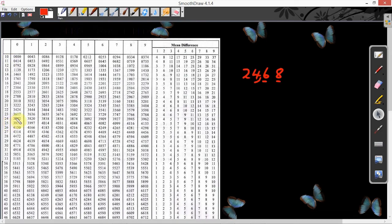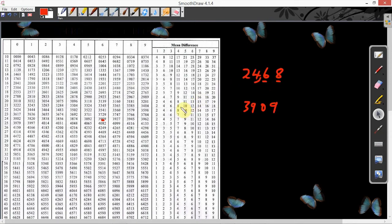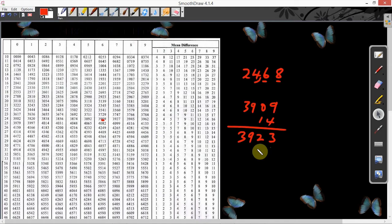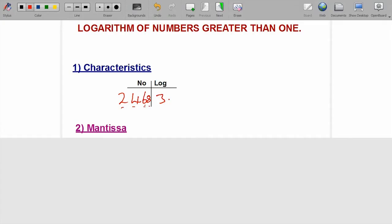If you trace it to column 6, it gives 3909. Then get what difference 8 gives you to add to it. Difference 8 gives 14. You add everything, giving 3923. This becomes the mantissa of the logarithm of the number we are looking for. From what we did using the logarithm table, we are able to get the mantissa to be 0.3923.